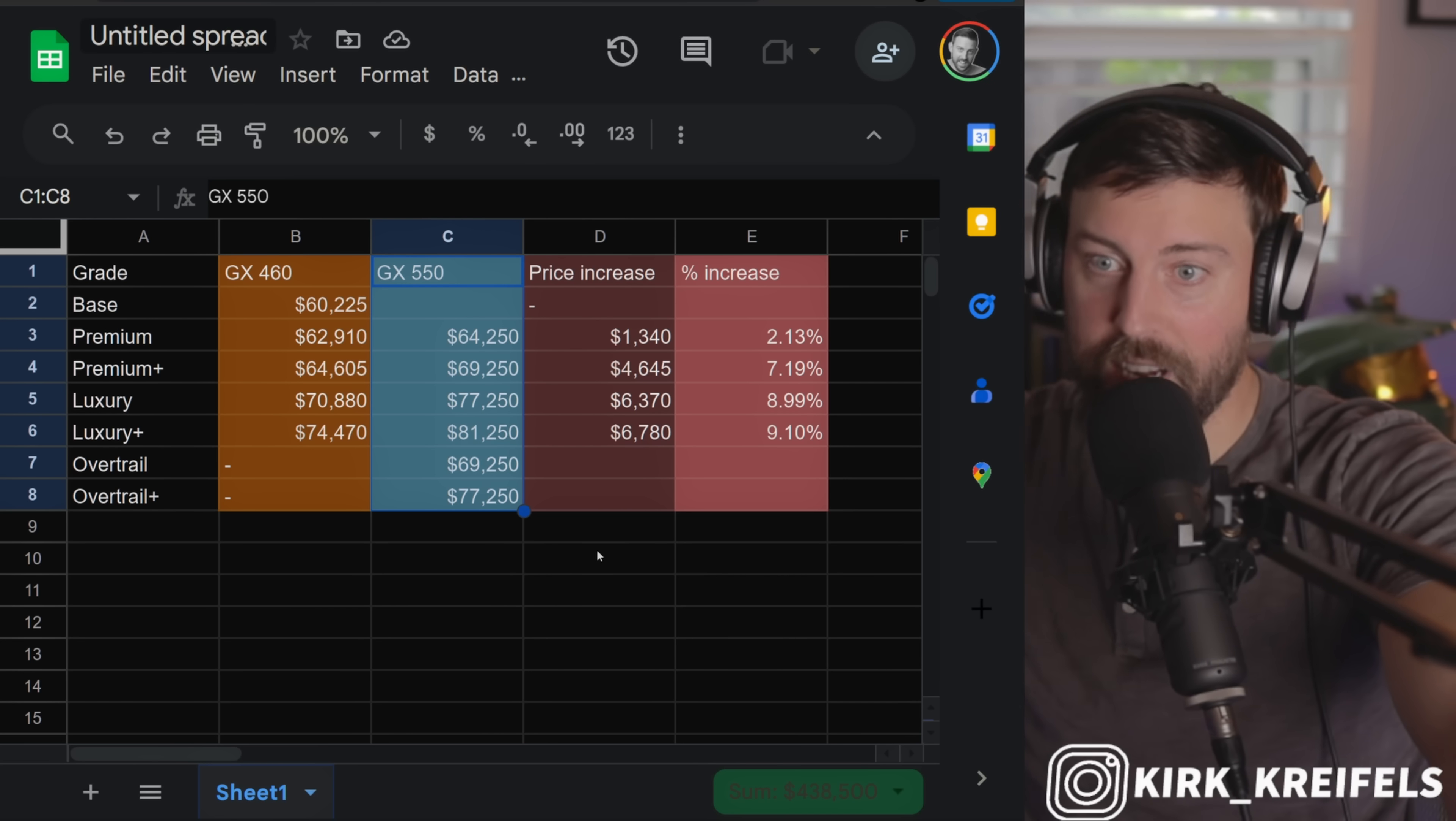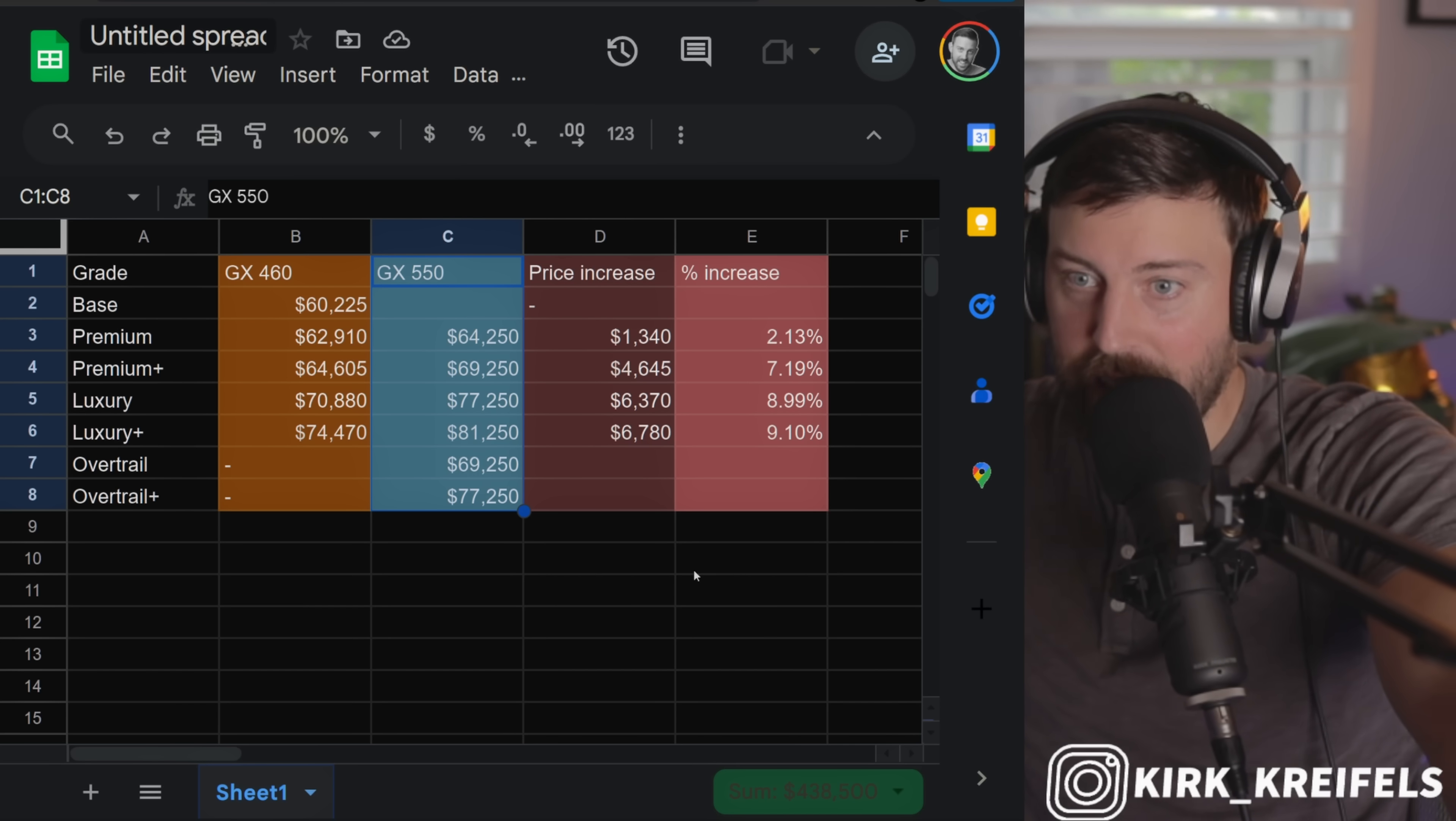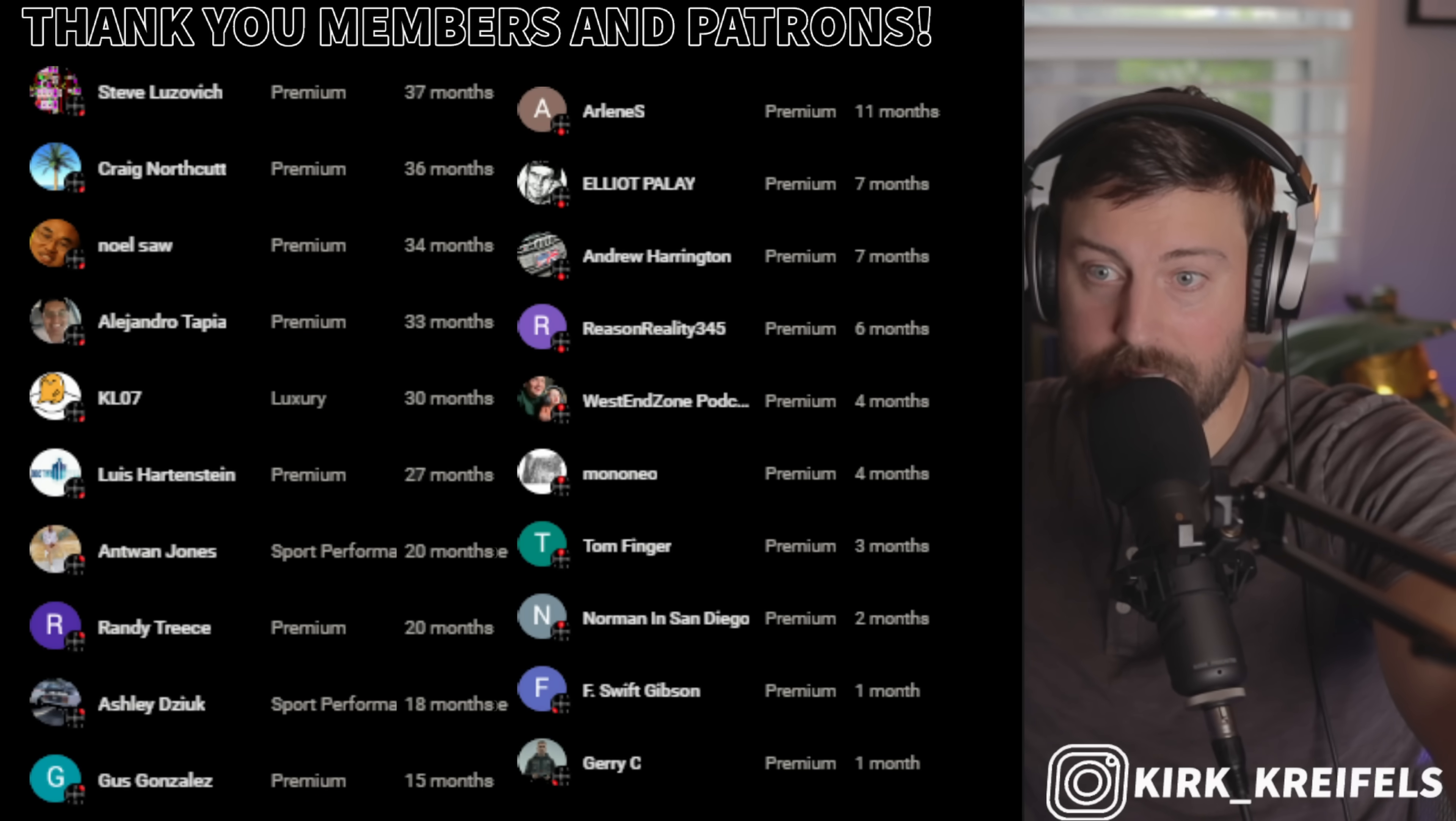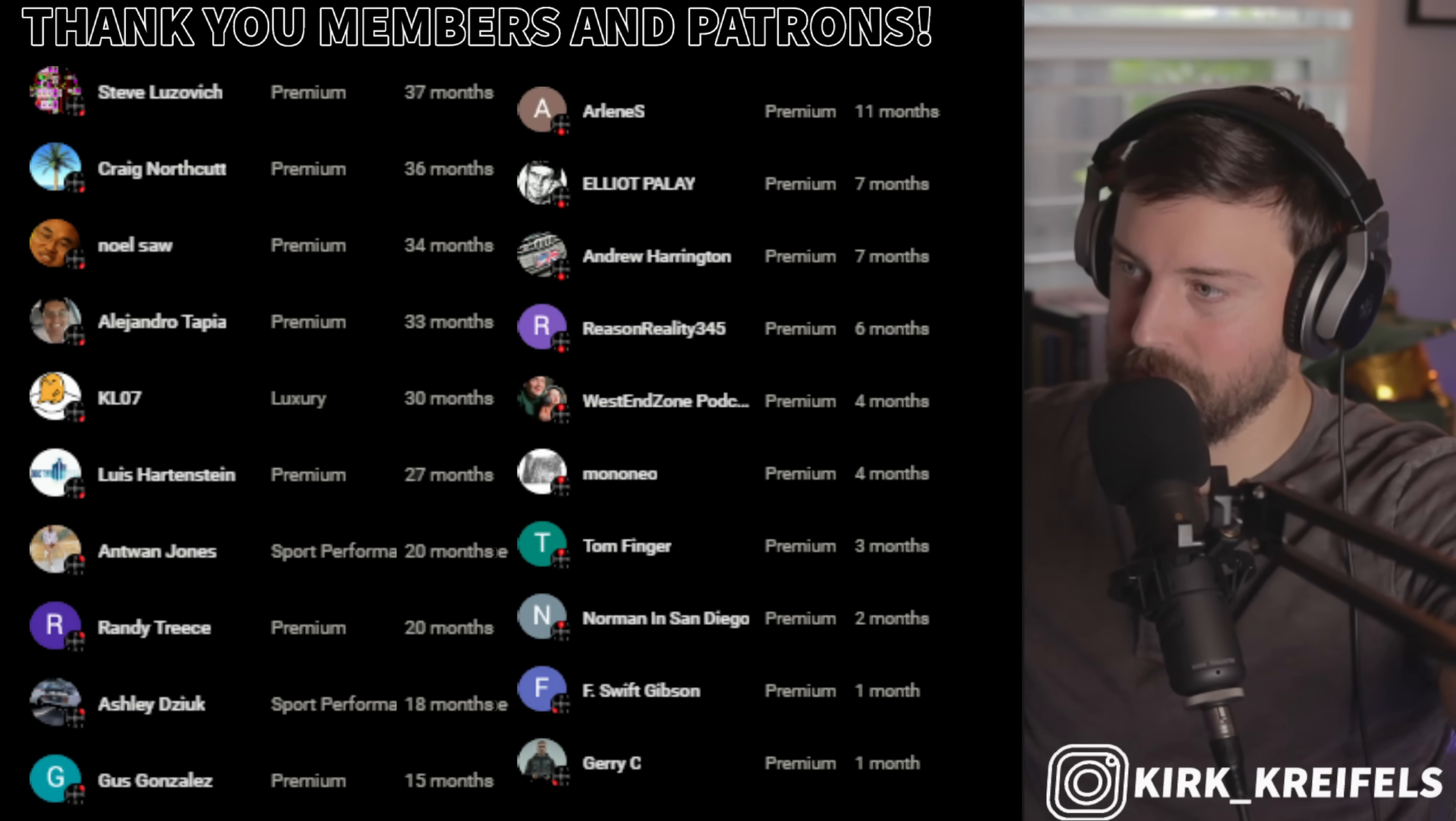Anyways, I'm going to shut it down there. Thank you guys for watching. Cannot wait to see your impressions and reactions on the pricing of the new Lexus GX 550. I think it's priced right, especially the Premium and the entry-level Overtrail, priced really, really nicely. Thank you guys for watching. I'll catch you in the next one. Have a great day and peace.